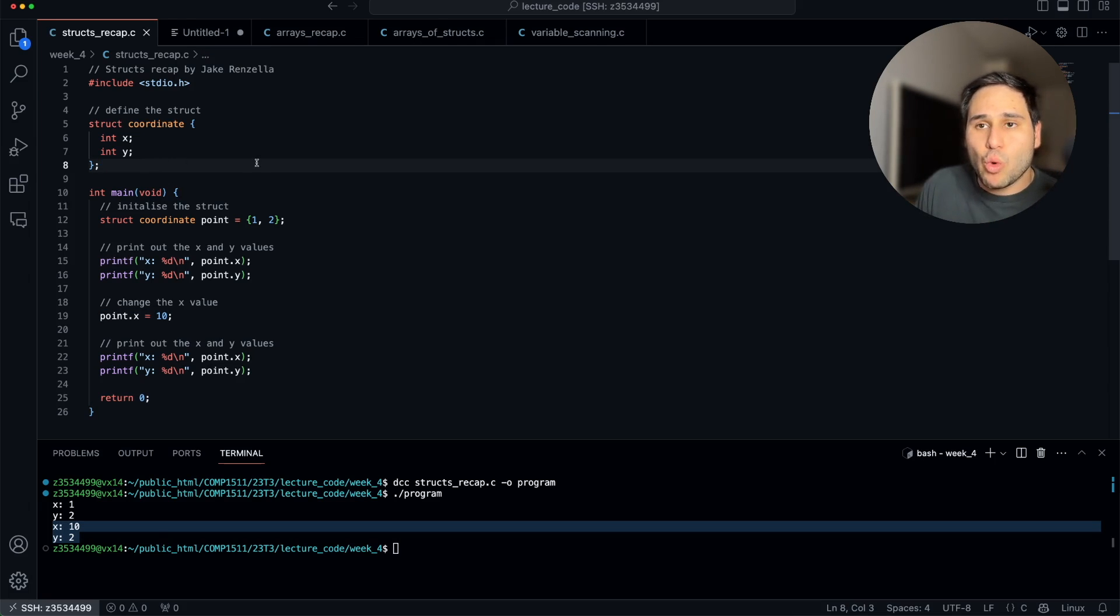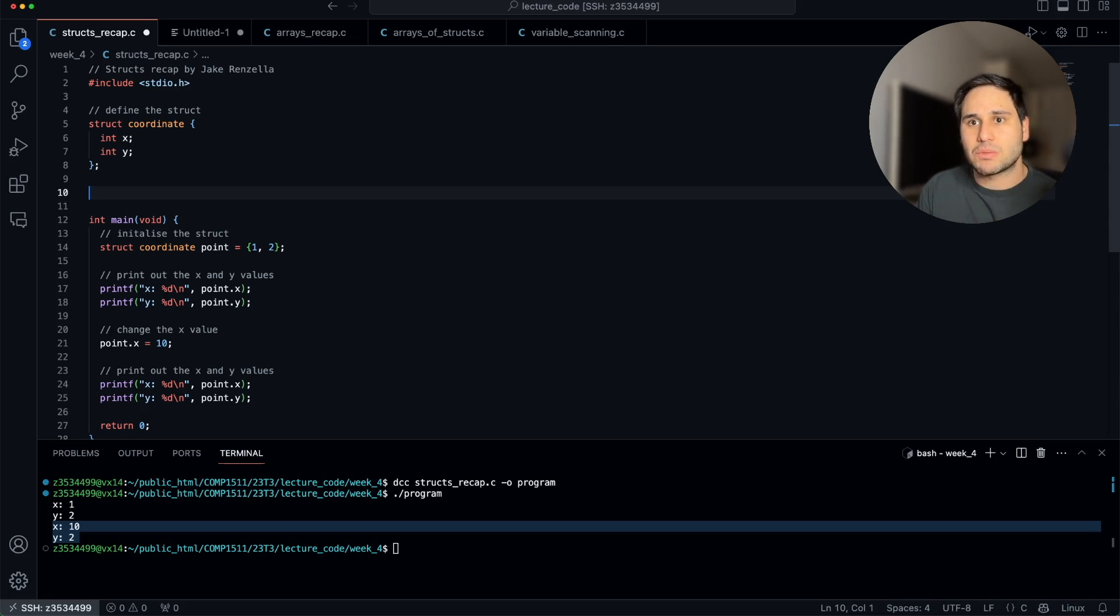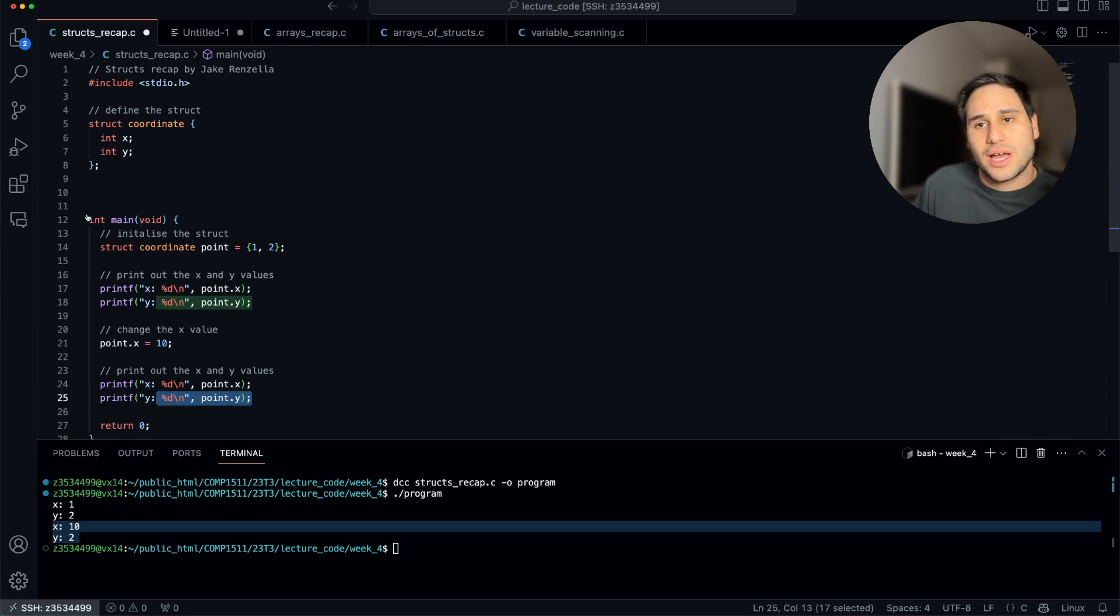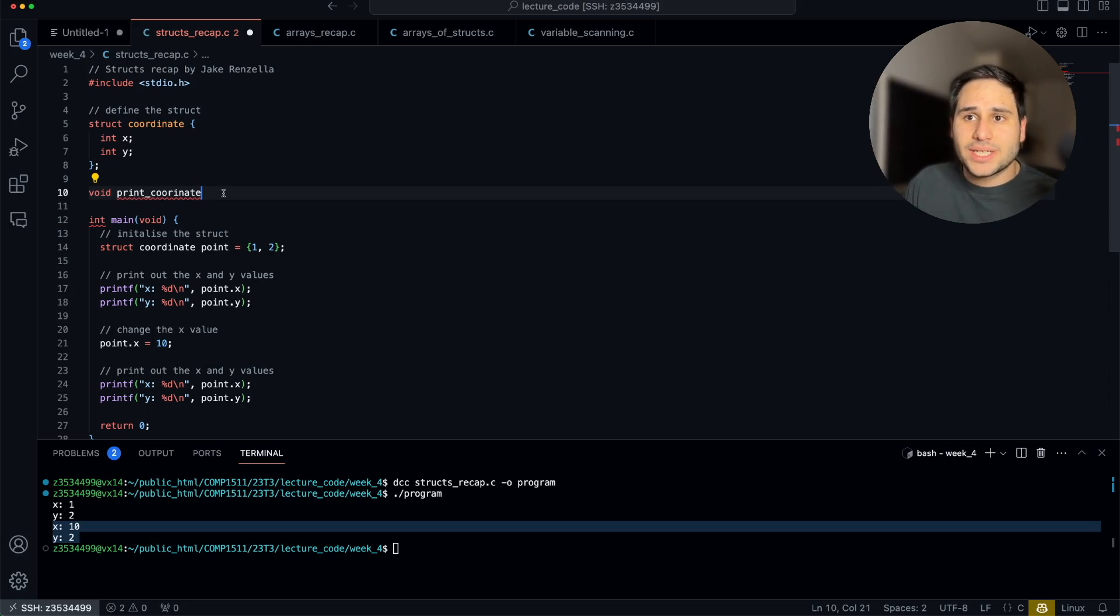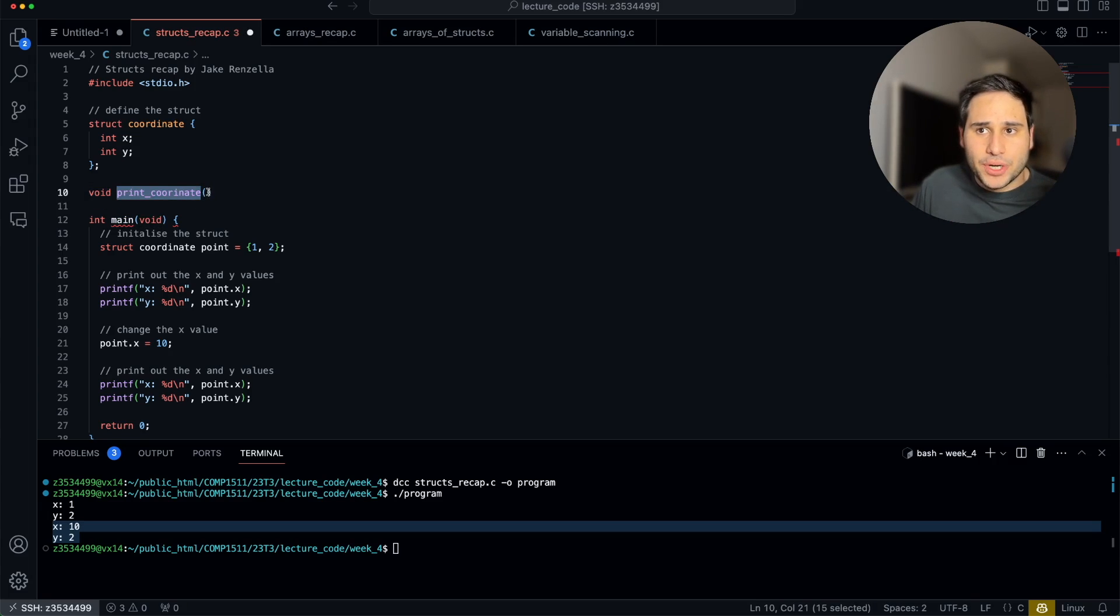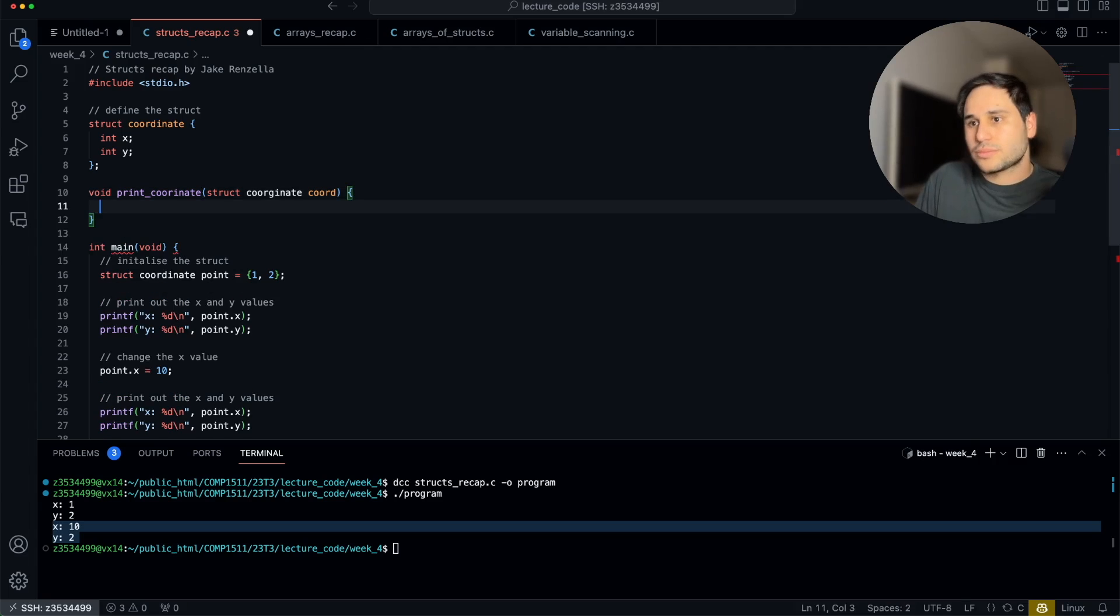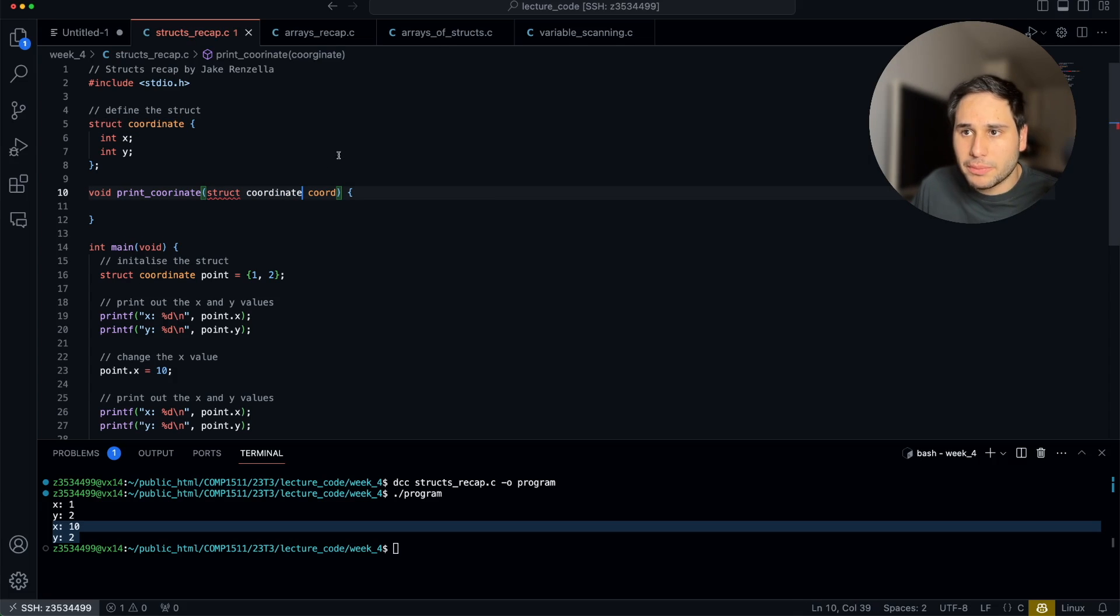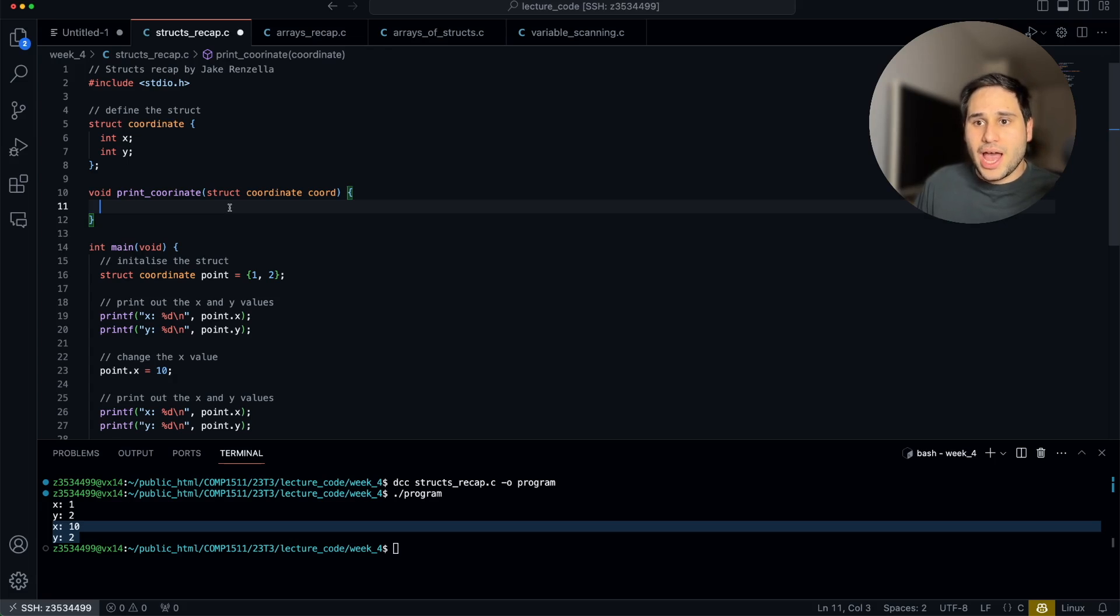Something else worth mentioning, if you remember last week, we introduced functions. Functions are awesome. Functions allow us to do things with blocks of code, to create reusable blocks of code. Here we actually have an opportunity. Why don't we create, rather than having these two printf's here, why don't we create a procedure that can print a coordinate that's passed in? So we create a procedure. Why are we creating a procedure? Well, I just want to print to the terminal. I don't want to return anything.